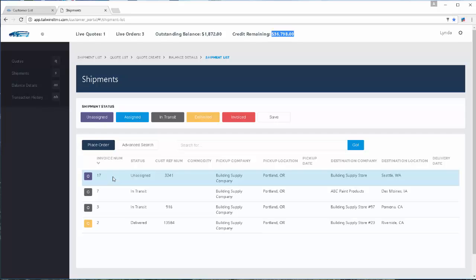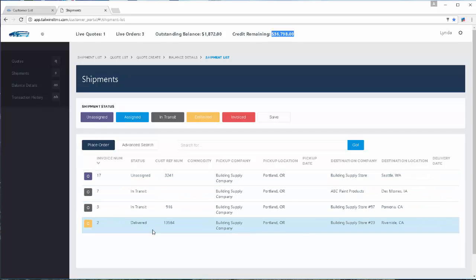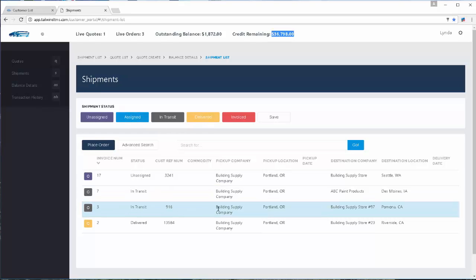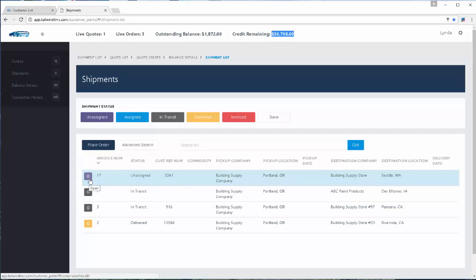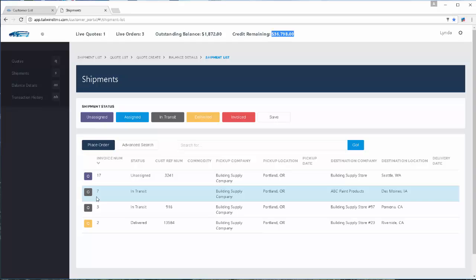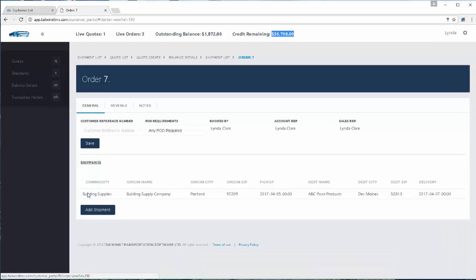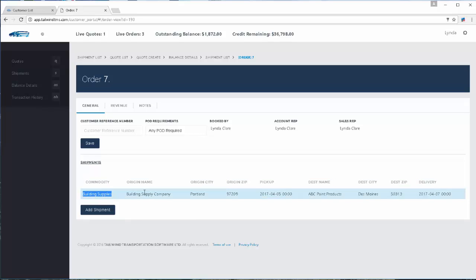Let's visit the shipments details first since it's the default landing. It will list the orders here in a list — they're color coded so your customer can easily see the stage that the order might be moving in. For example, this one is unassigned and not moving yet; these ones are in transit. The customer can open the load up and view the details, such as moving building supplies and where it's picking up and where it's delivering to.